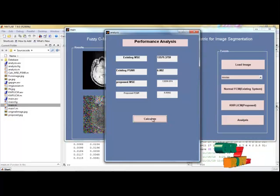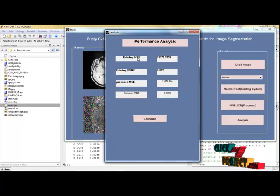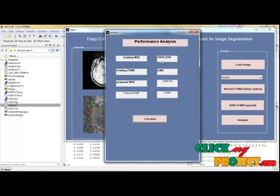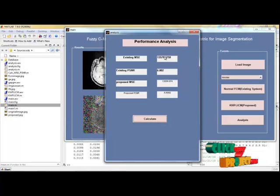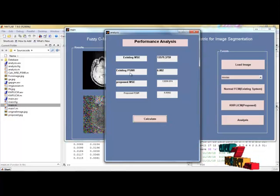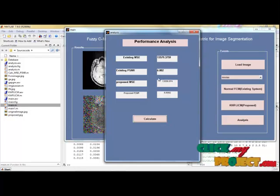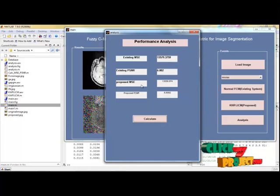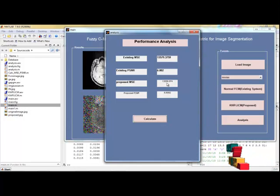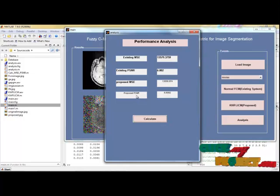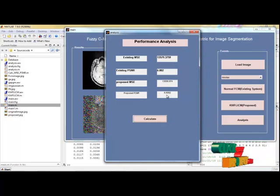This is our proposed algorithm output. This image correctly segments the object. The existing system consists of mean square value which is 13579 and the PSNR peak signal to noise ratio is 6.802, but in our proposed, mean square value is 13556.94 and the peak signal to noise ratio is 6.8092.